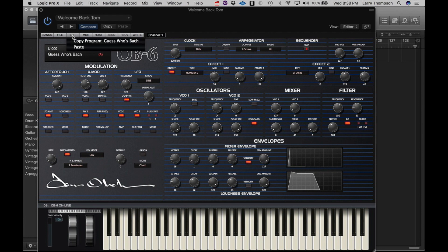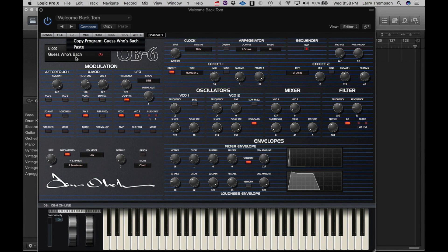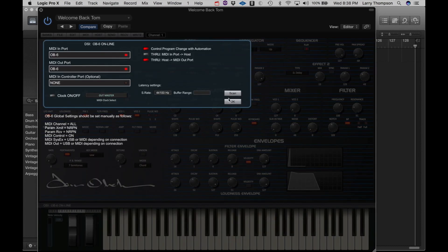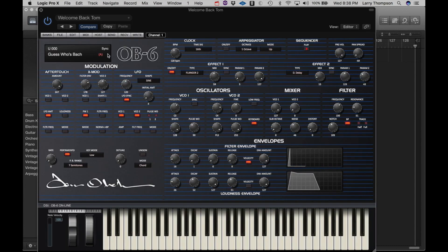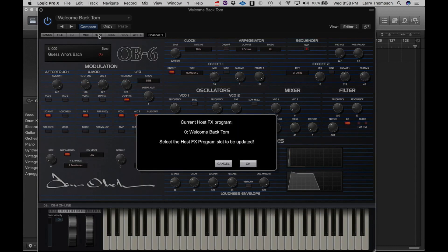Under the Edit menu, we can copy and paste the current program to and from the clipboard. We've already discussed the MIDI functions. So now let's look at Host.